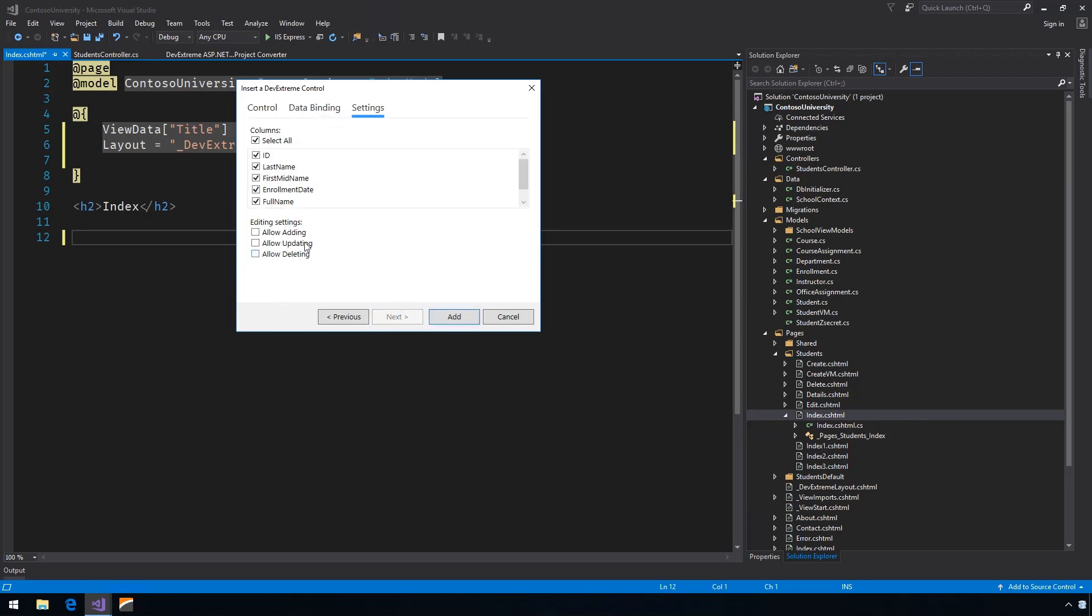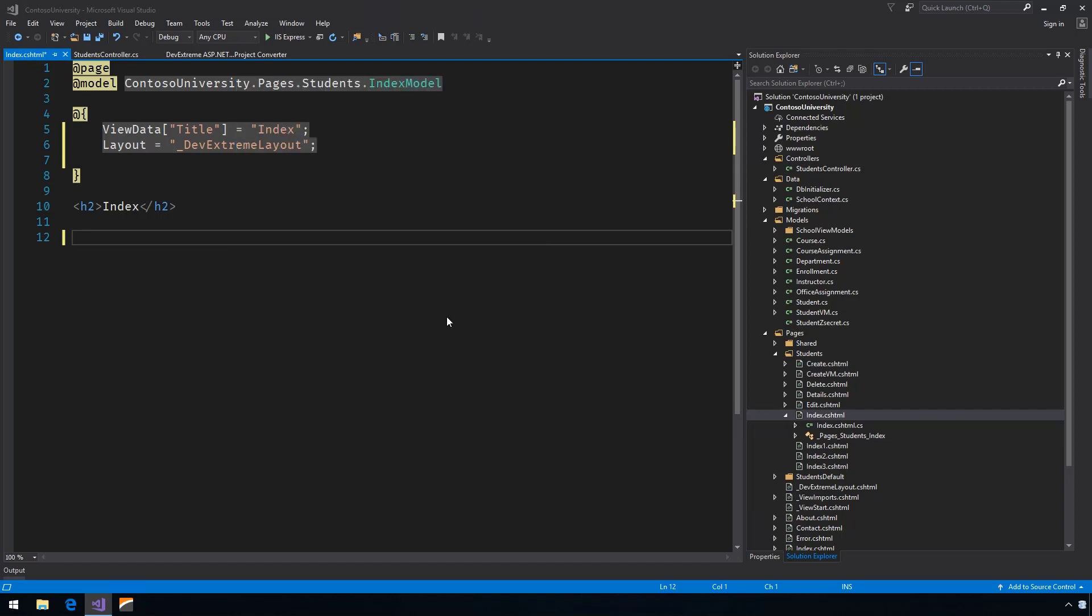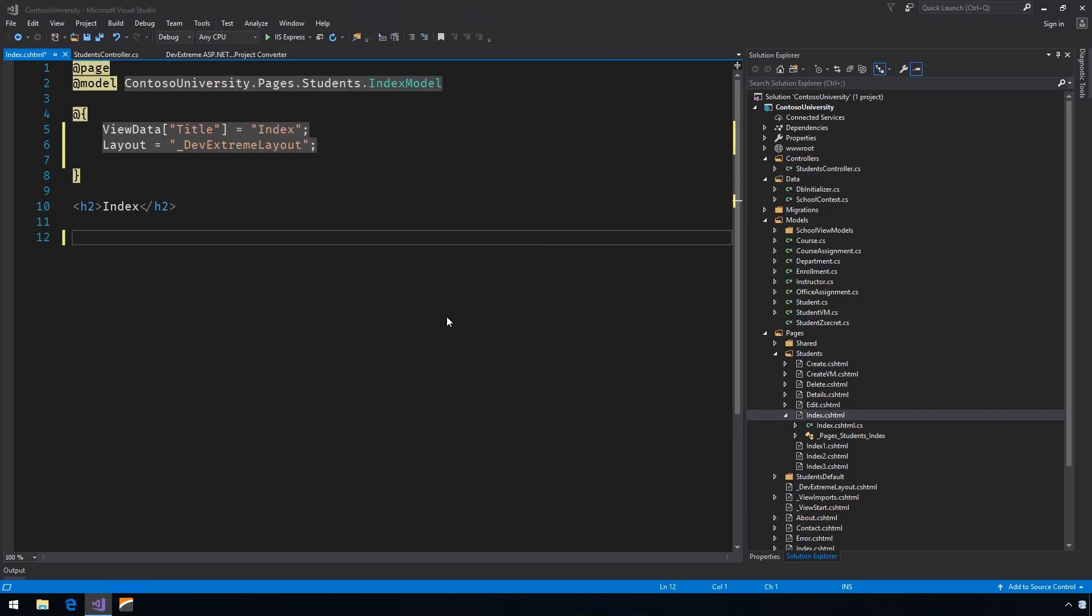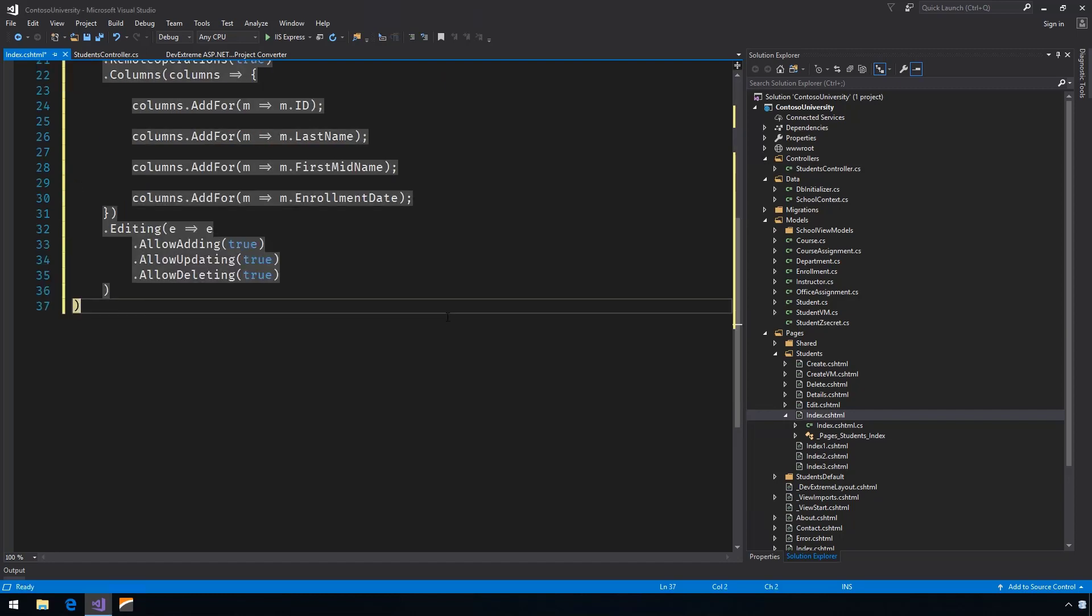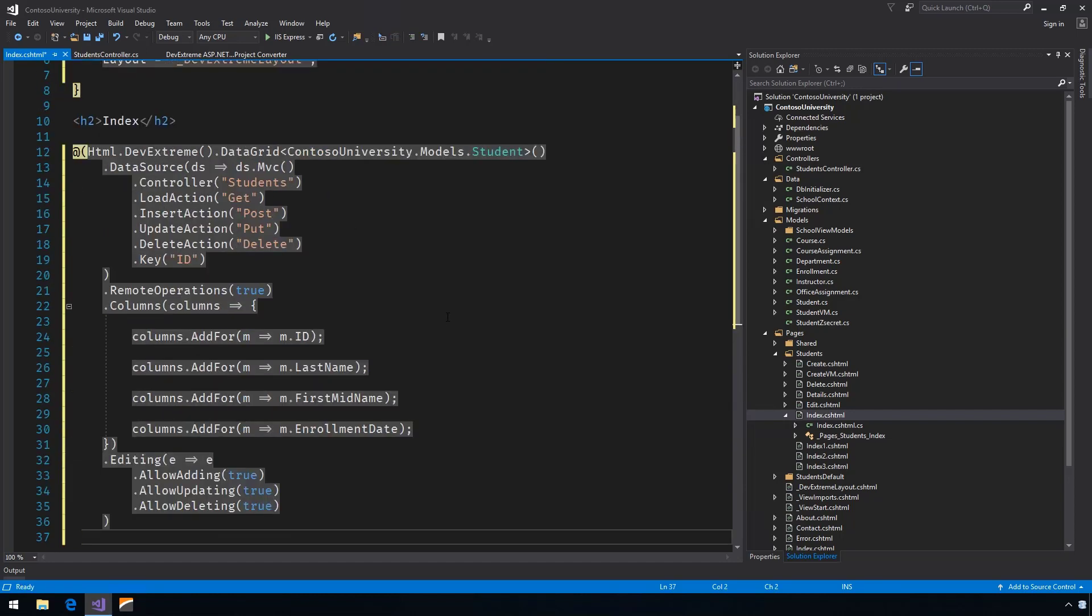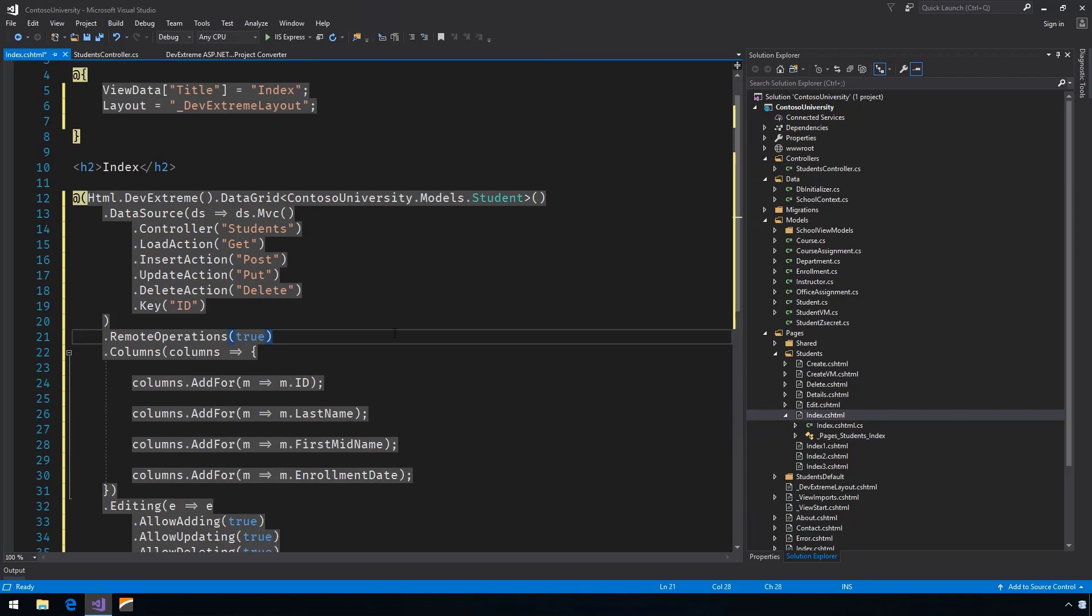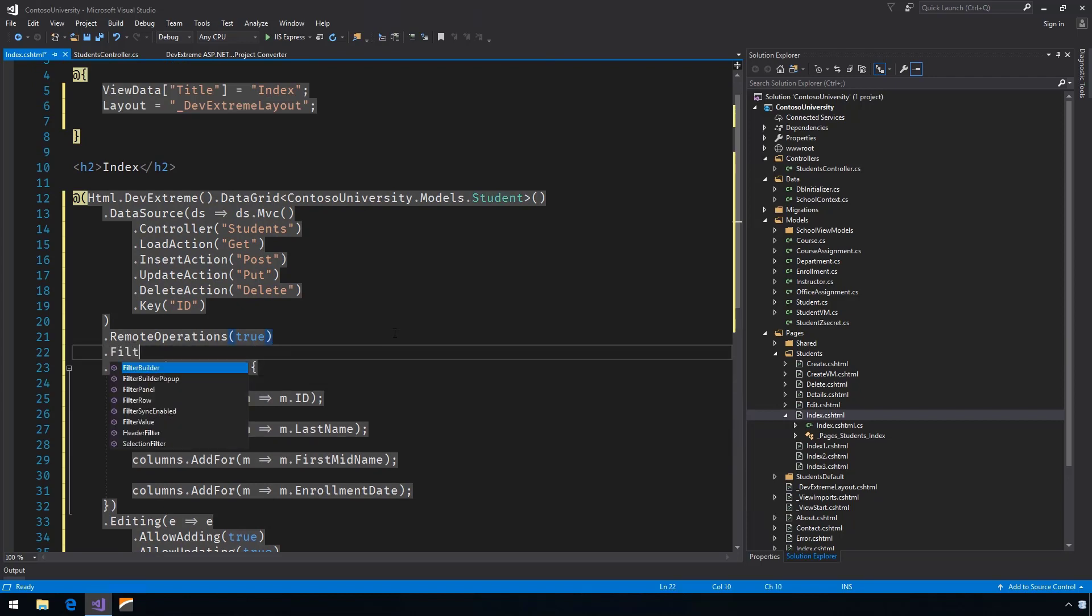Enable editing and customize visible columns. Now that it's generated, I'll update our Razor page to enable the powerful filter row with one line of code.